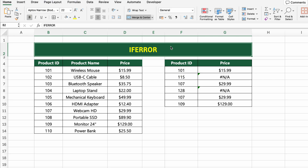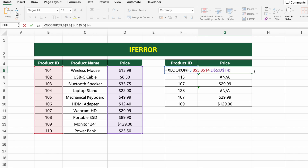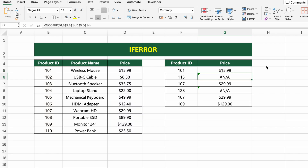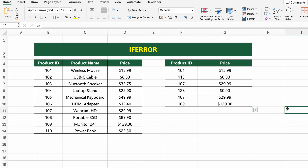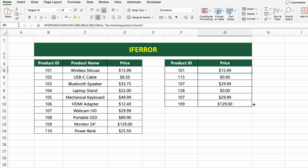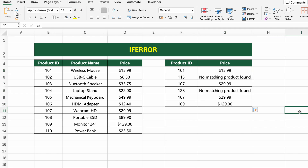If you want to cover every possible error type, go with IFERROR. Click on the first result cell and type: =IFERROR(XLOOKUP(F5,B5:B14,D5:D14),0). XLOOKUP tries to find the product price. If the ID is found, the price is returned. If not, instead of showing an error, IFERROR replaces it with zero — or a custom message like 'No matching product found'. Press Enter and drag the formula down.